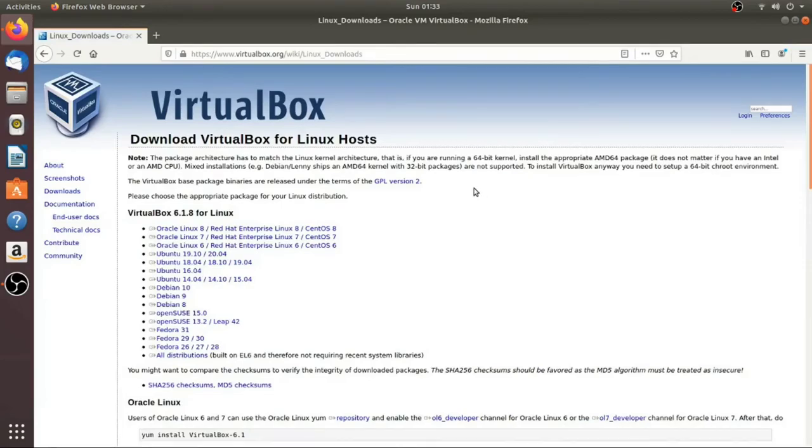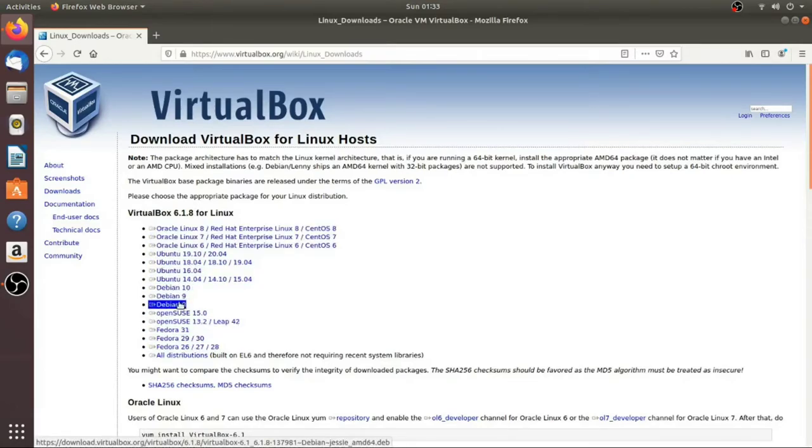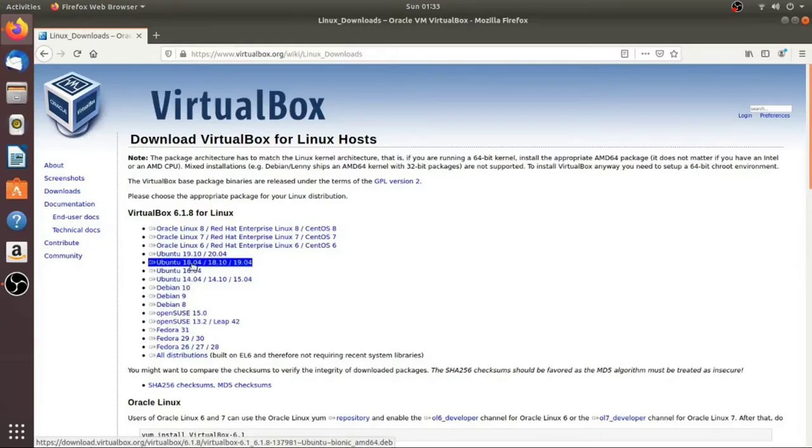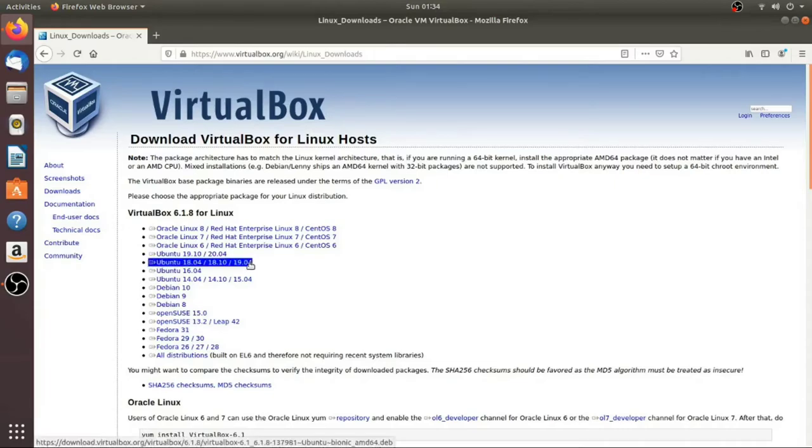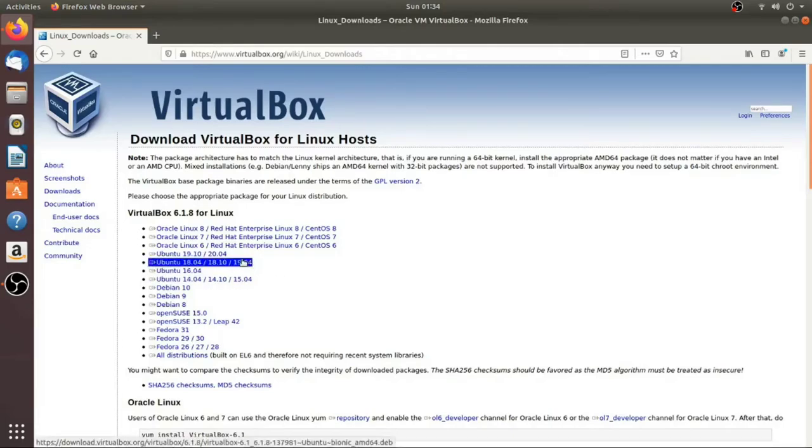There's actually two different ways that you can install. One way is to download the package by clicking on one of these links, so you would select the distribution that you're currently running. For example, since I'm running 18.04 right now, my system's a little bit old, I would choose this one. If you're running a newer one, you could go ahead and do this one, whatever.